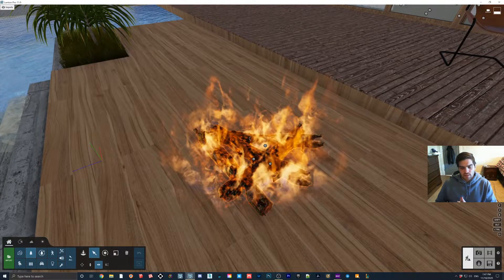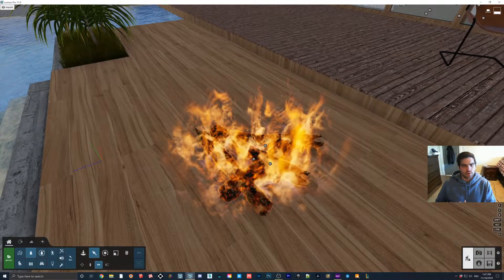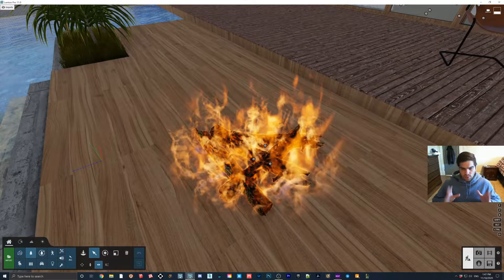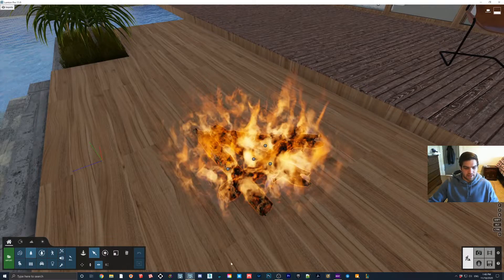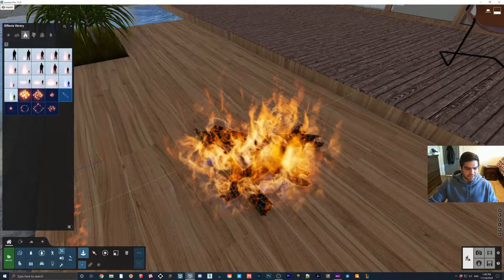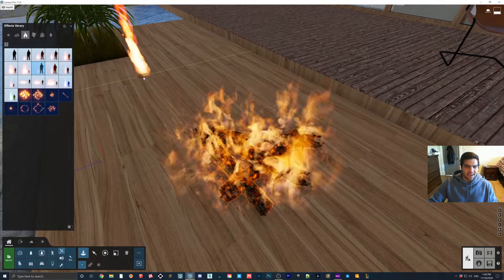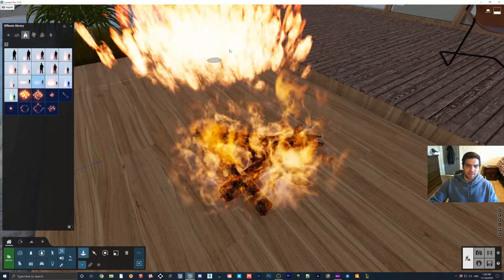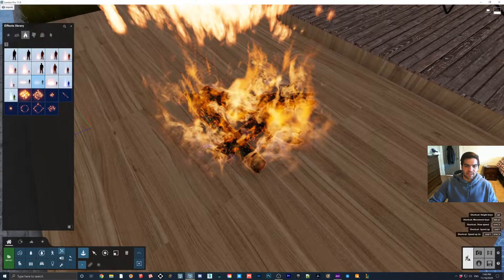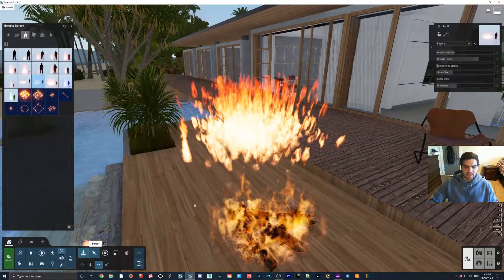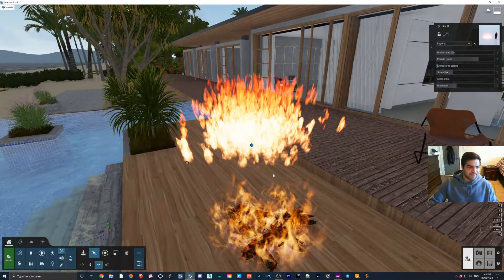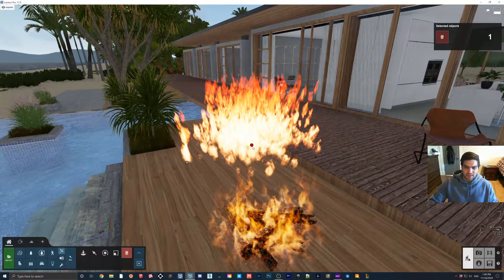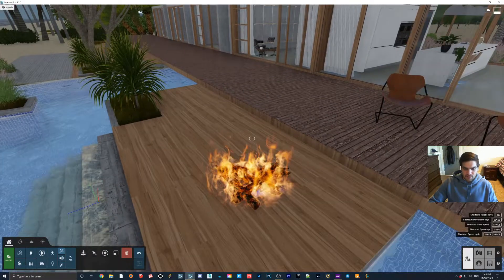The one that kind of comes to mind is the Lumion 10.5 backyard where they had one shot where it's going past the fire pit, but it was just like this crappy fire here and I felt like it kind of ruined the effect. I think it might have even been this one. As you can see, it's just night and day - it's not even comparable anymore.